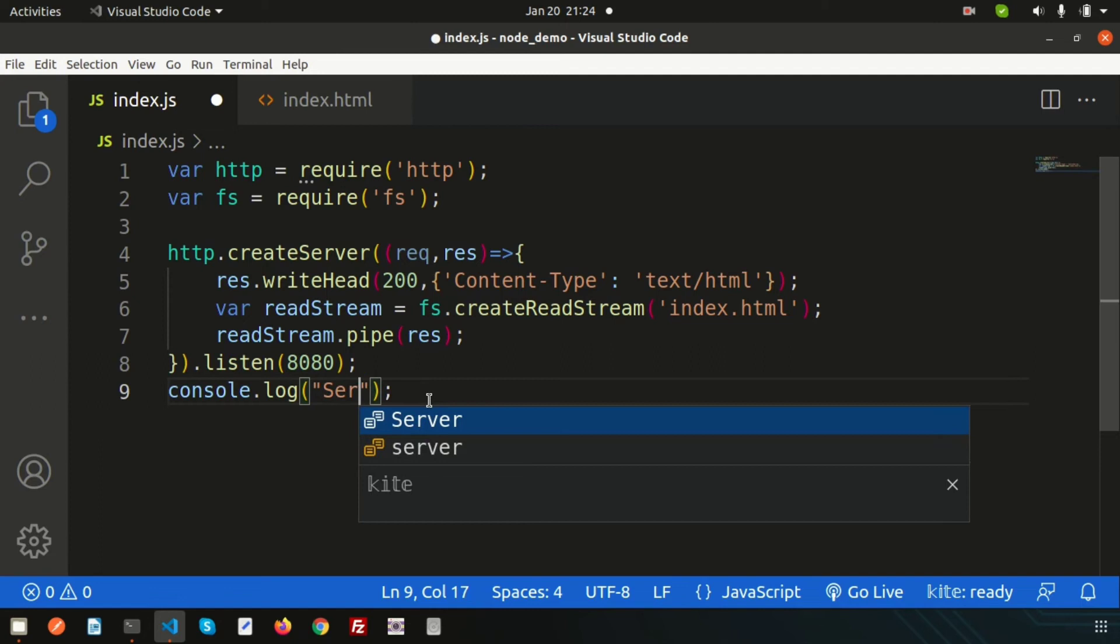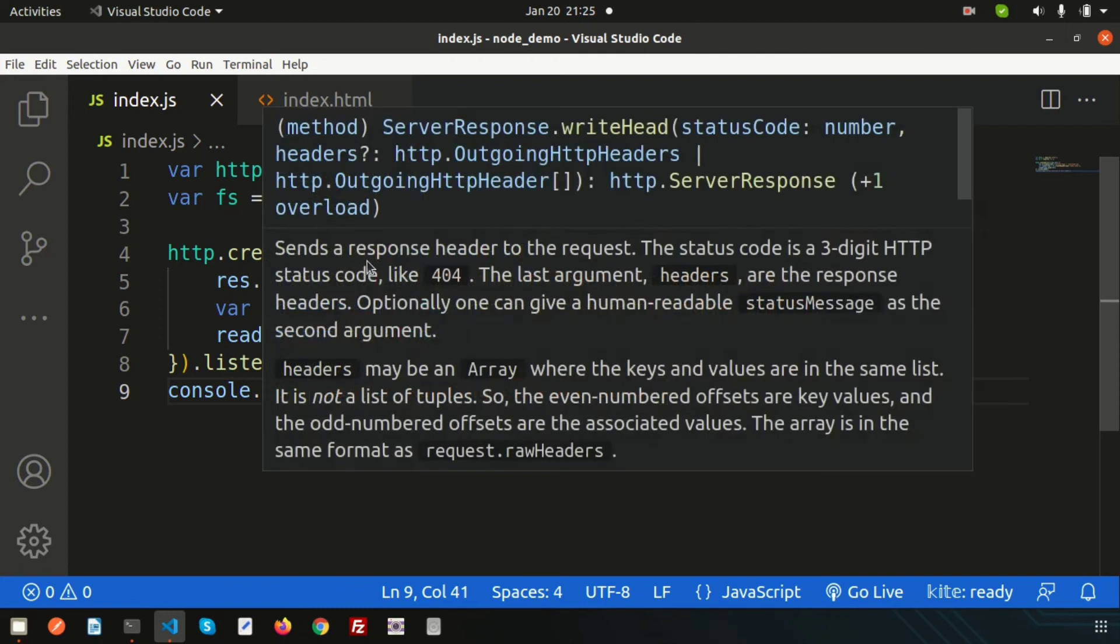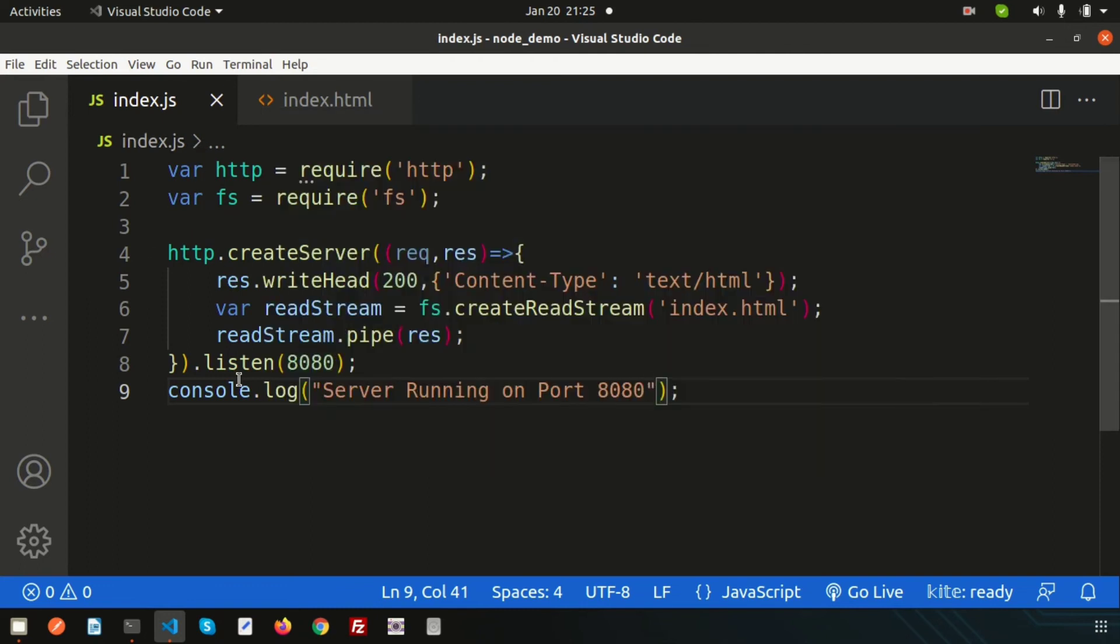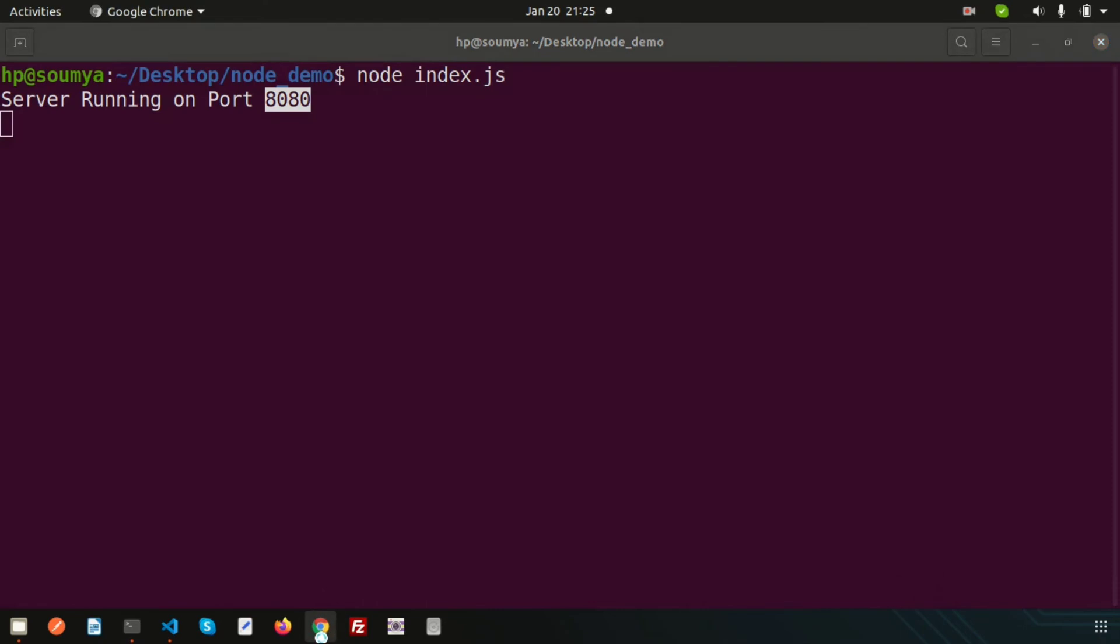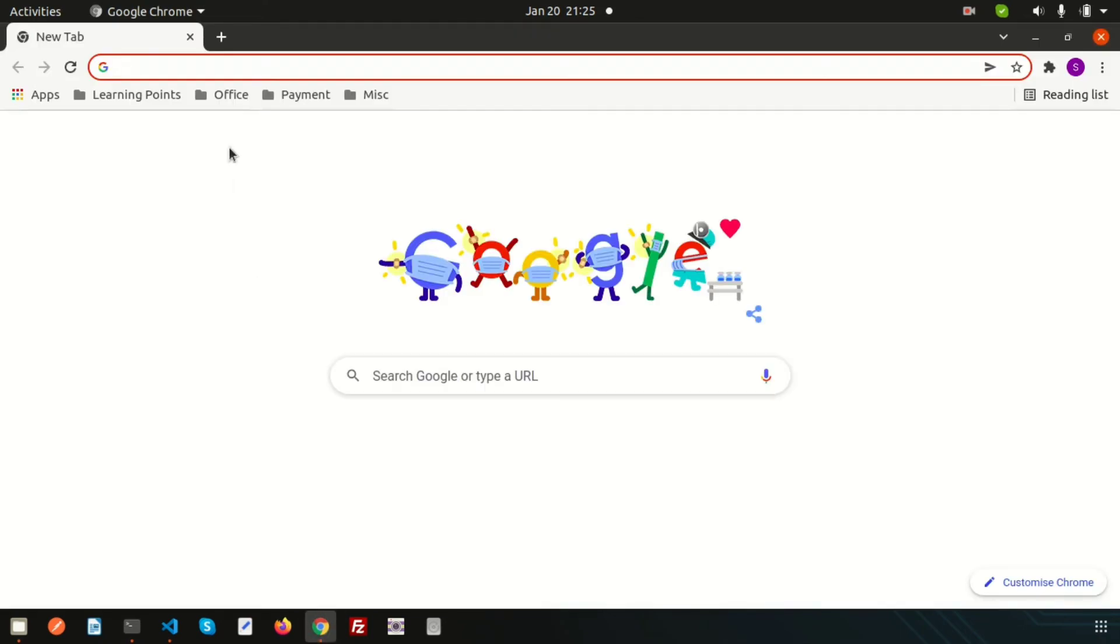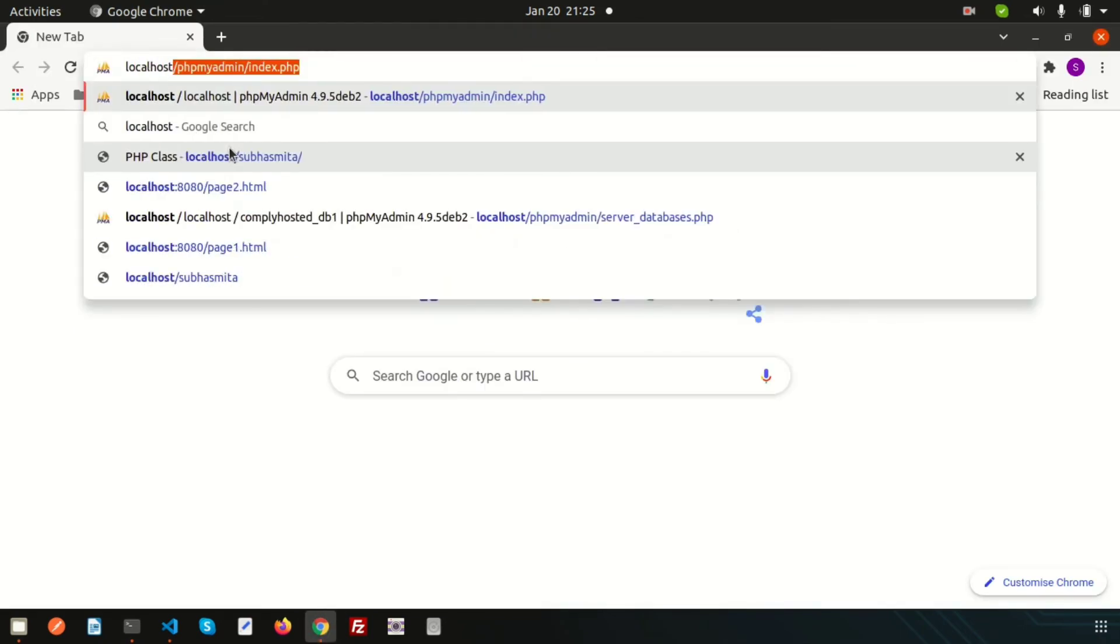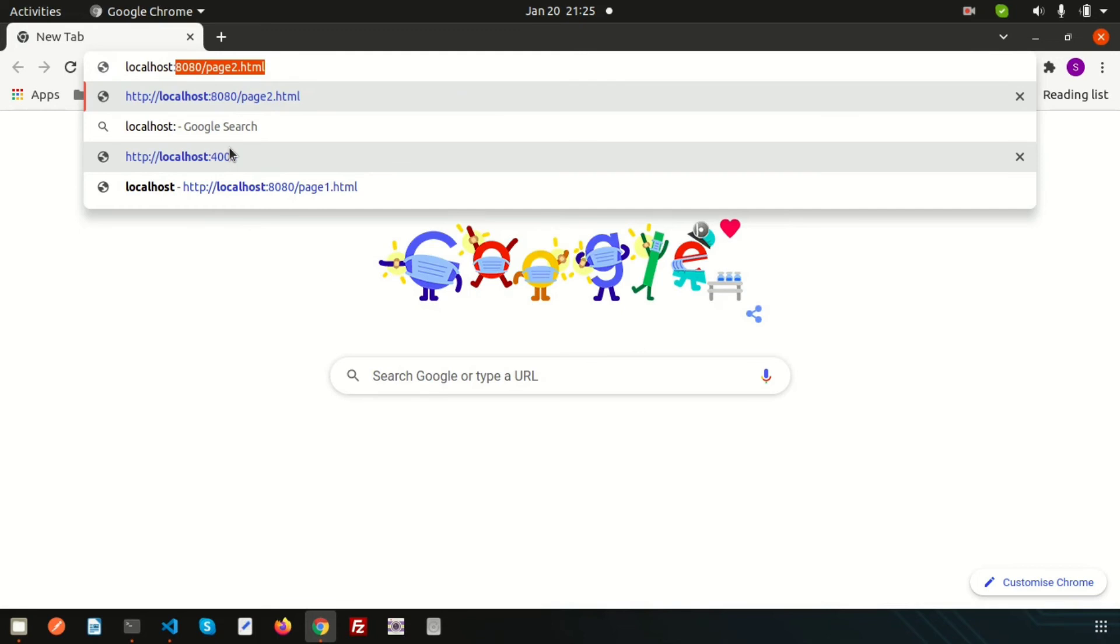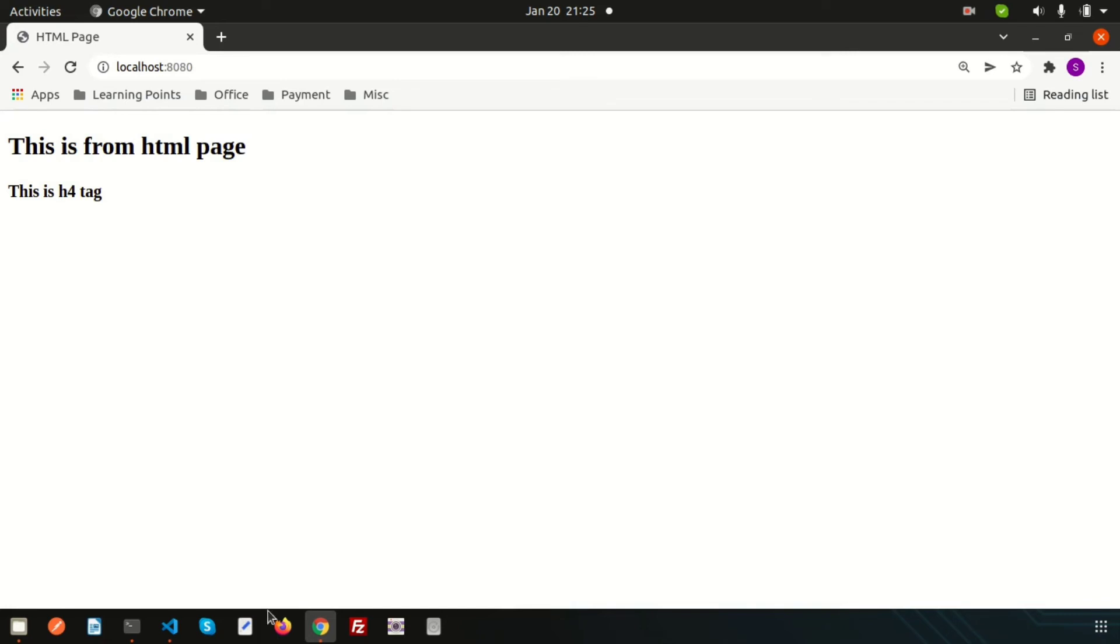Now let's run index.js. Write node index.js. Server running on 8080. Simply open the browser and write localhost:8080, then enter. We are getting 'This is from html page' and 'This is h4 tag.'